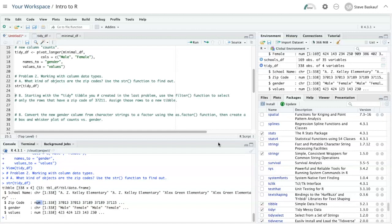But R, when it read the data frame in, assumed that they were numbers because they were composed completely of numeric characters. So when we use them, we have to treat them as numbers.